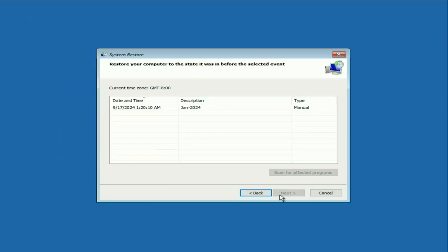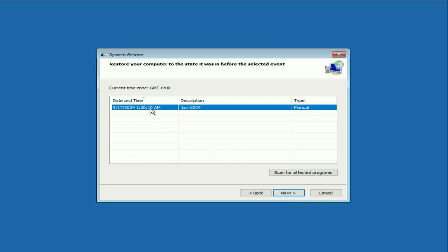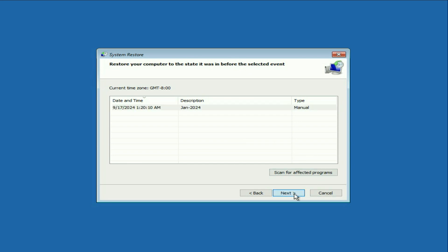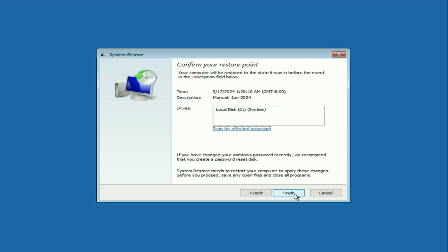Click on Next. Here you can see a restore point — select the restore point, then click on Next and click on Finish. This will restore your PC to the previous date and fix the login screen error.